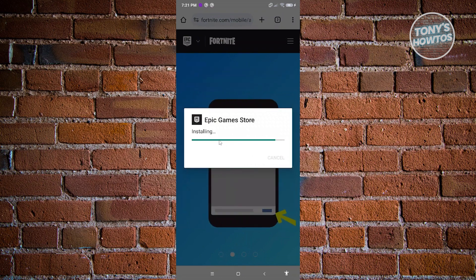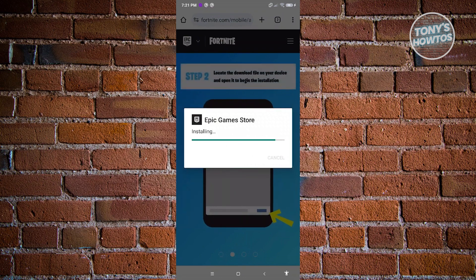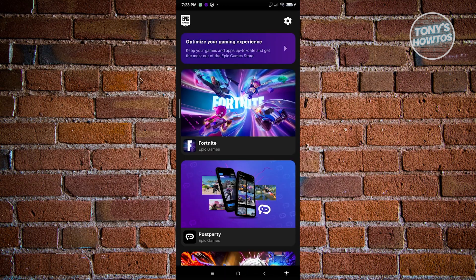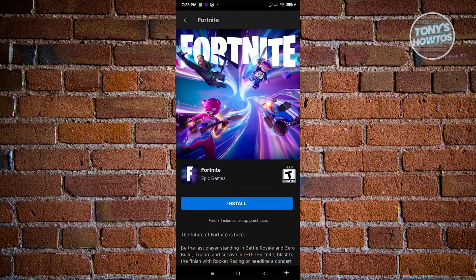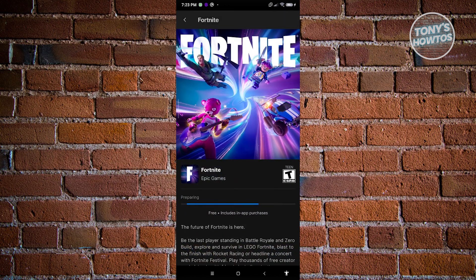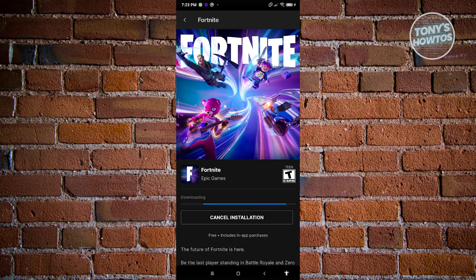Once that's complete, it should initialize the Epic Games installation process. Log in to your account, and once you've opened up the Epic Games application on your mobile device, choose Fortnite and click on the Install button. It's going to initiate the installation process — just wait for it to complete.